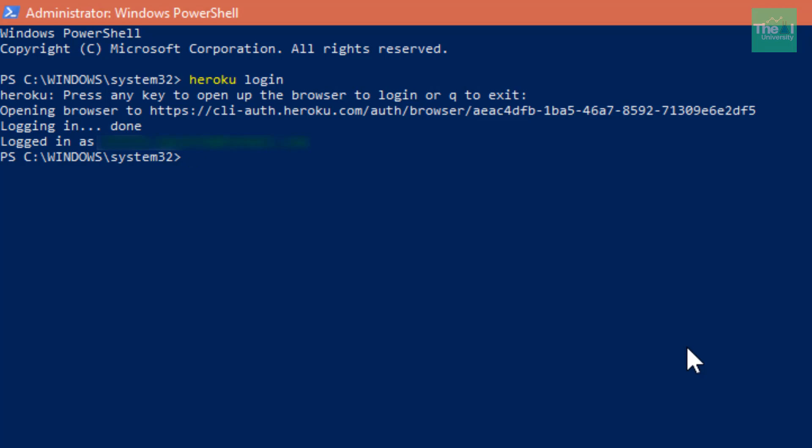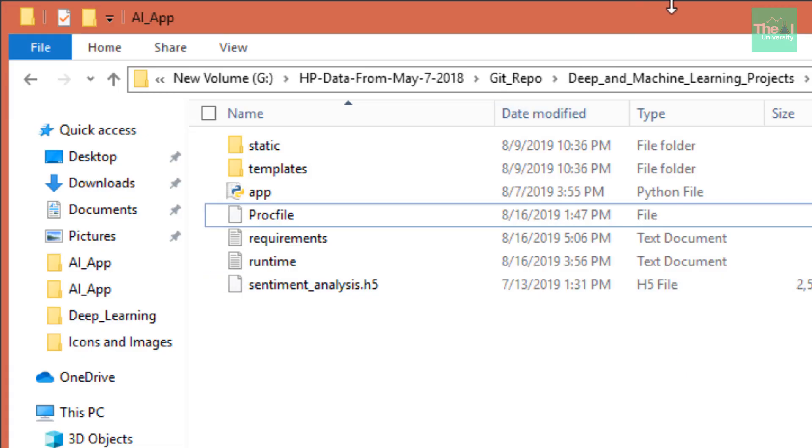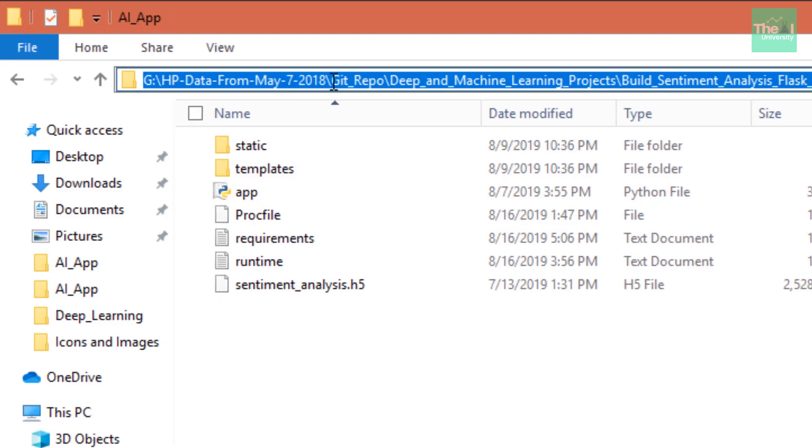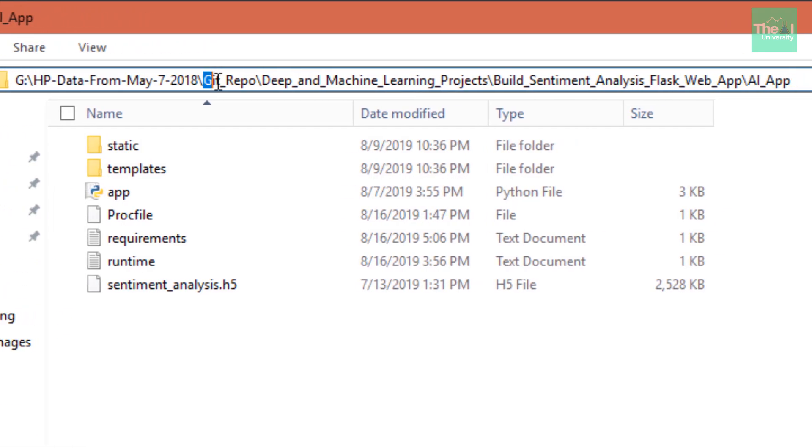You can see I have this location on my system, and you can see there is one folder I have created, git repo, where I always keep all of my code related to whatever projects I build.